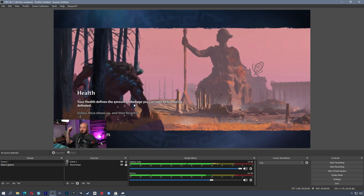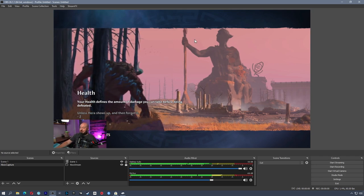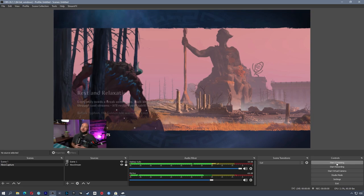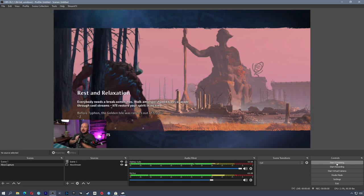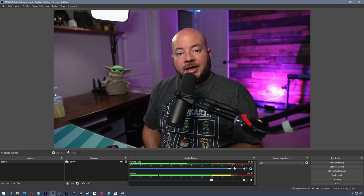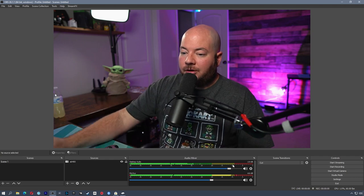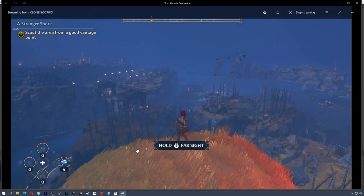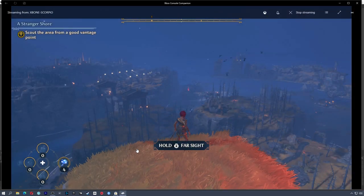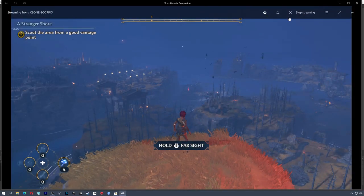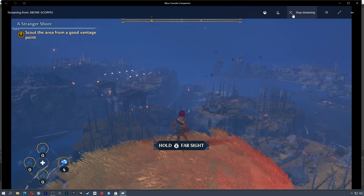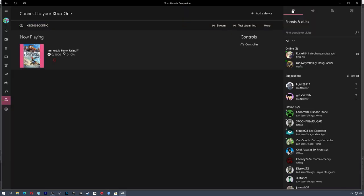And there you have it. As long as your stream is set up, you can go over here and hit start streaming or start recording. And voila. And now once you're done, all you have to do is bring your console companion back to the foreground and click stop streaming. And then you're done.